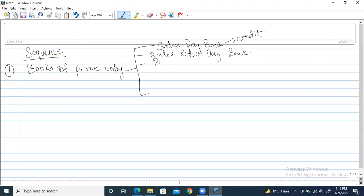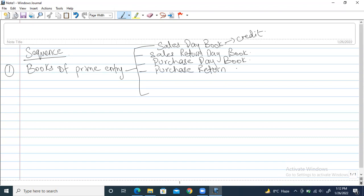Thirdly, we have the purchase day book, and after that we have the purchase return day book. All the credit purchase returns are recorded in this purchase return day book.